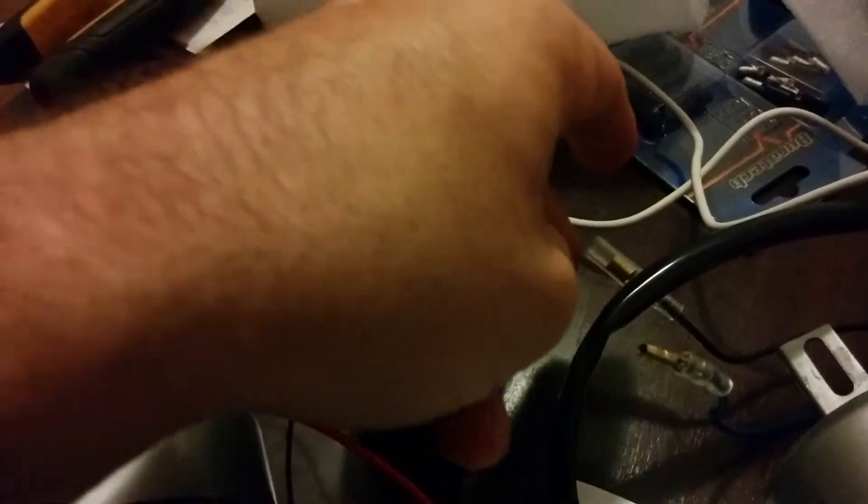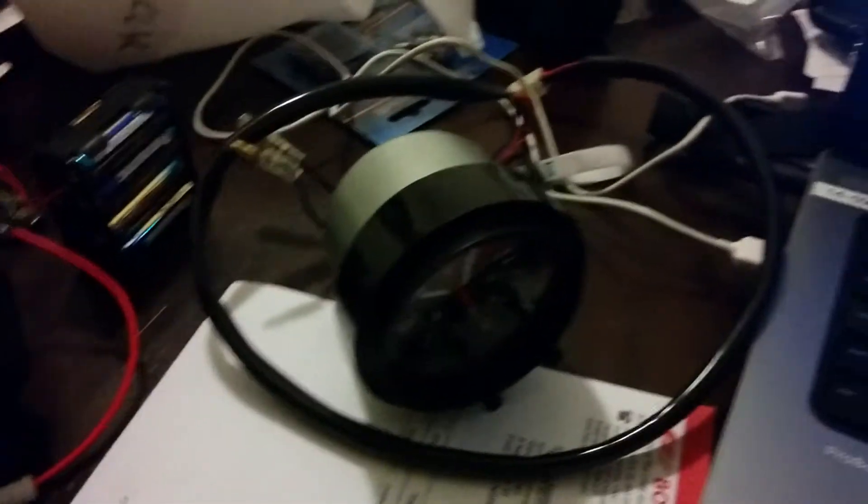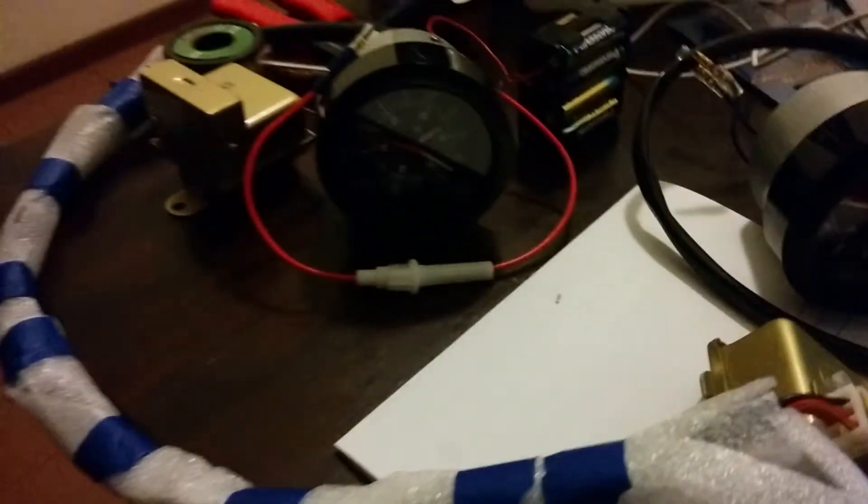These female and male connectors are on the back of these clocks in the 240Z. I wanted to test out a whole bunch of original 240Z clocks. I got a bunch of them, none of them work.